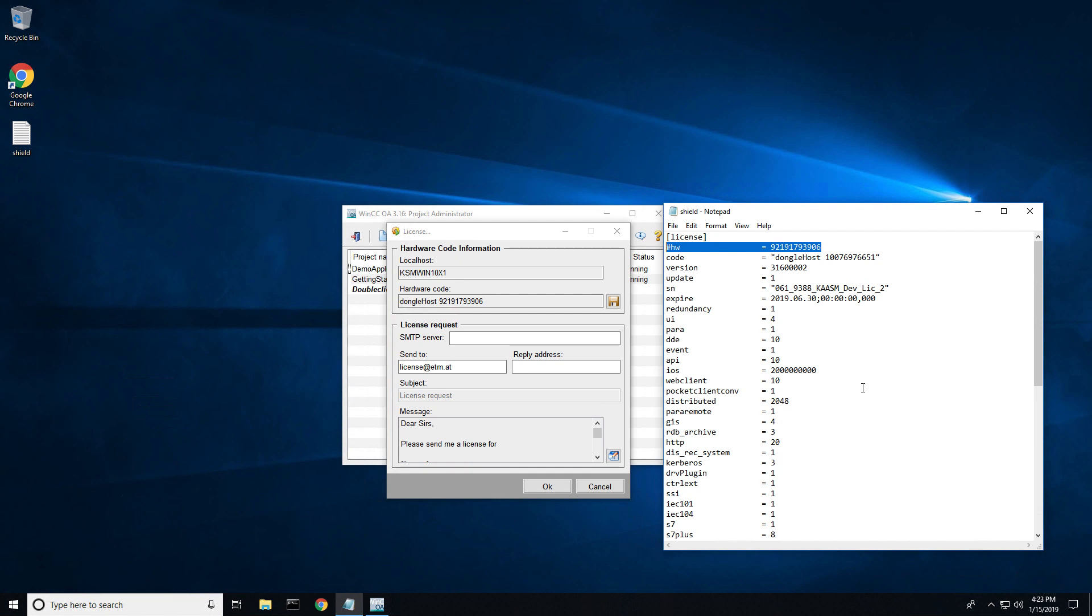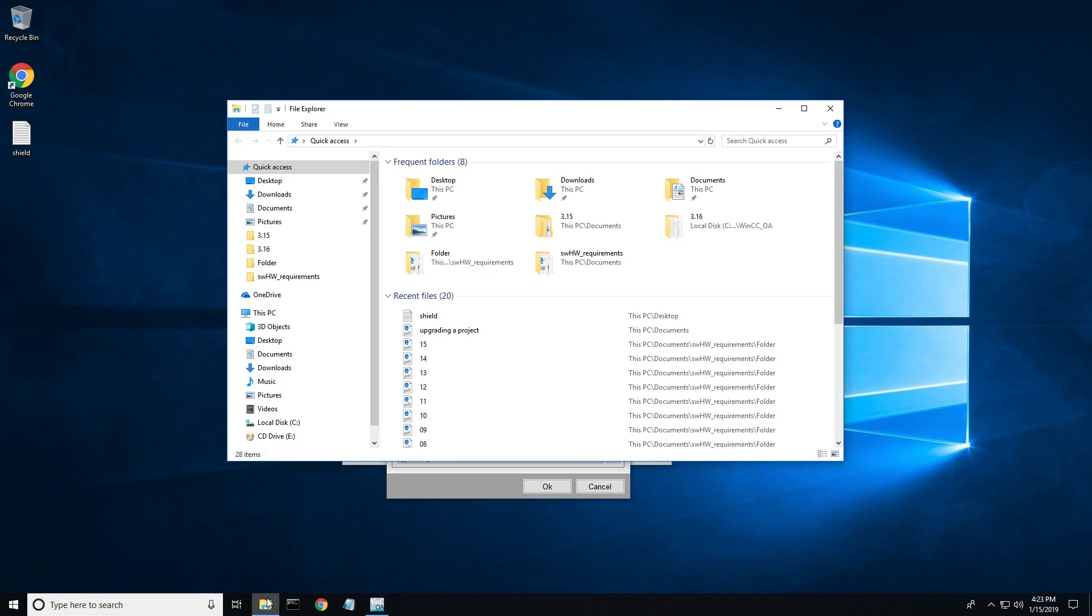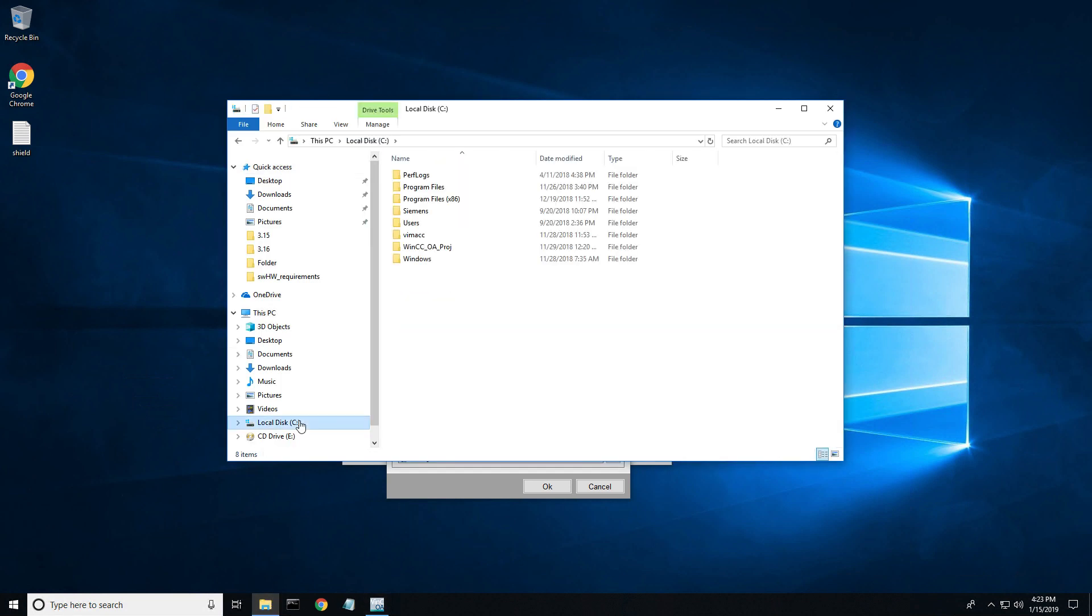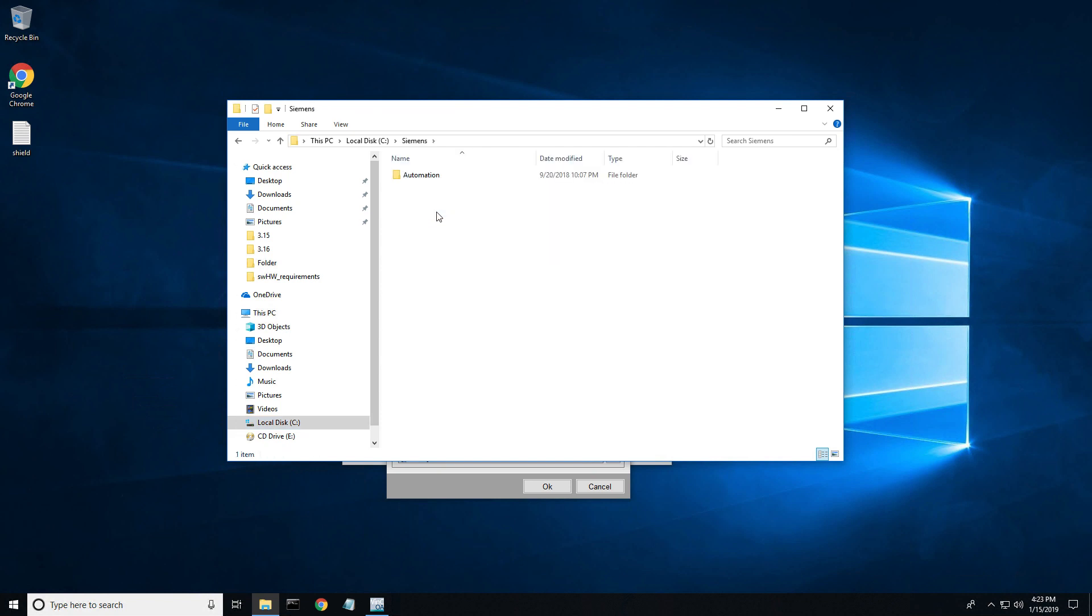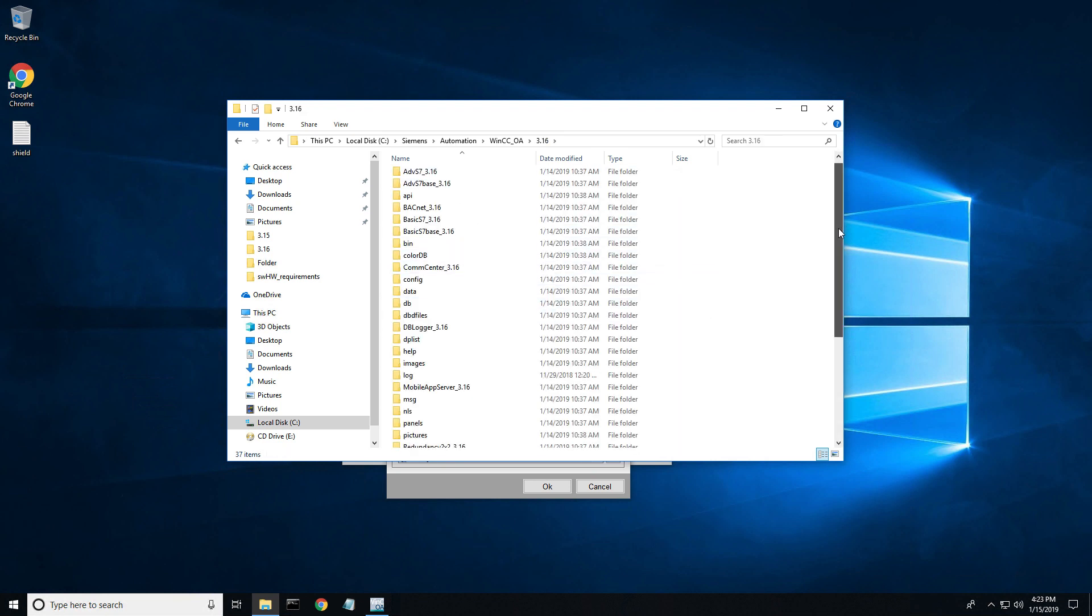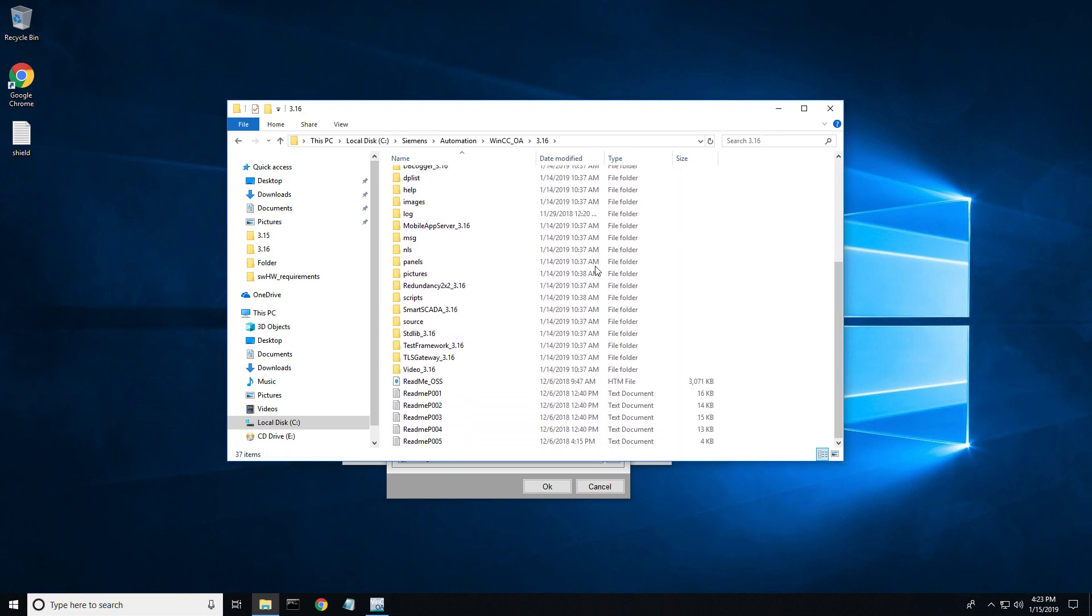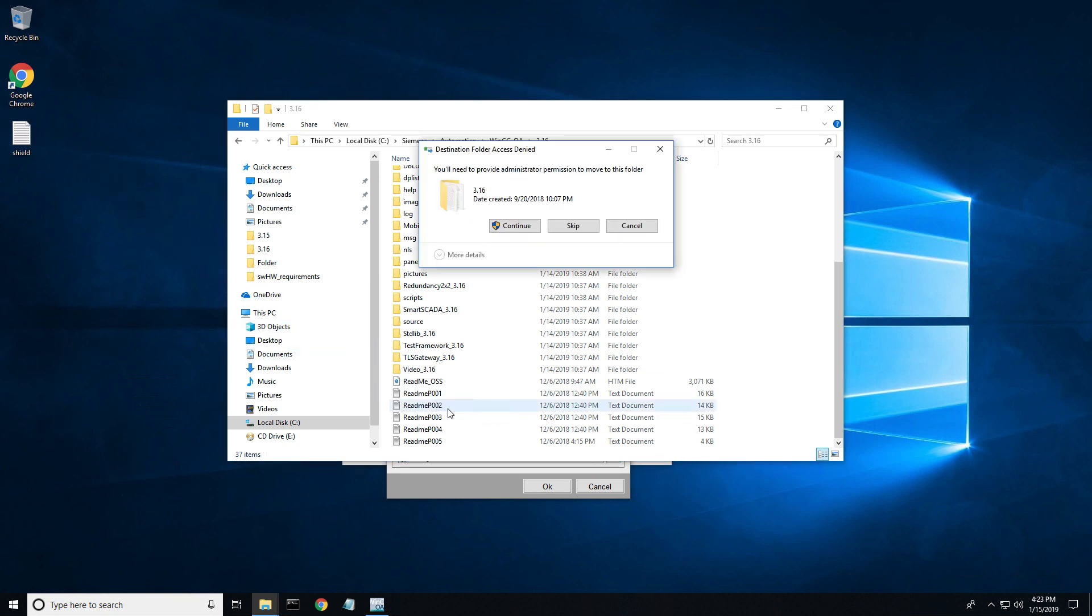Finally, let's install your license. Open up your file explorer and navigate to your C drive, Siemens, automation, WinCC OA, and add your file to the 316 folder. Please note that the file name needs to be shield.txt and only one shield file will be used from this folder.